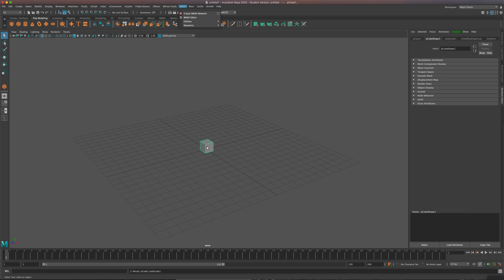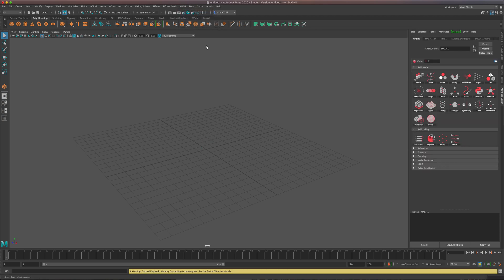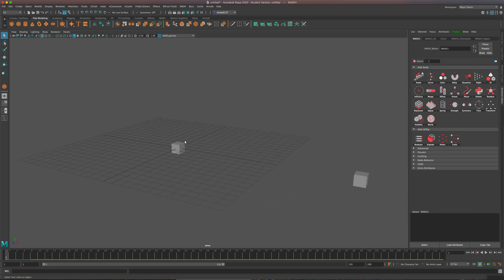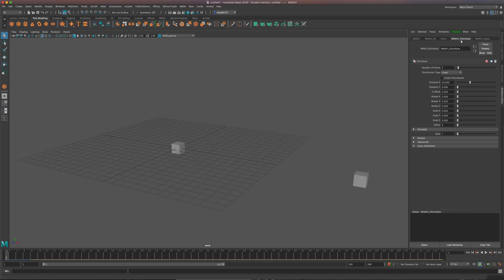Now, I'm going to make sure that I'm selected on this cube before I do that. Right there. Create MASH. And you might see, depending on your machine, 10 or 2, in my case. And if I come over here to the MASH distribute tab, you can see the number of points is 2.